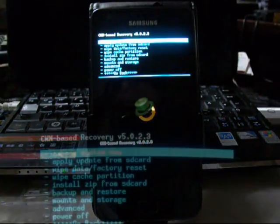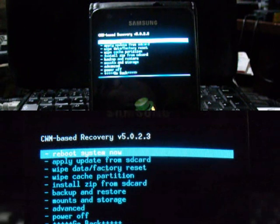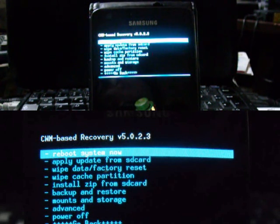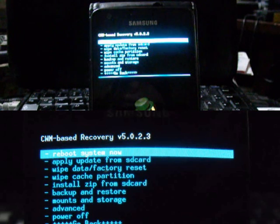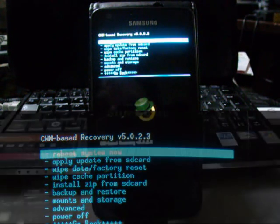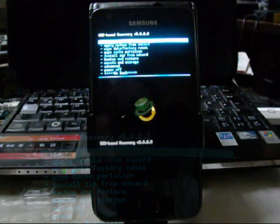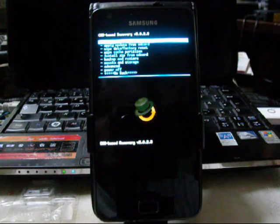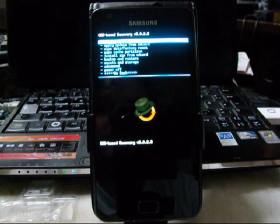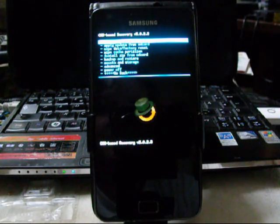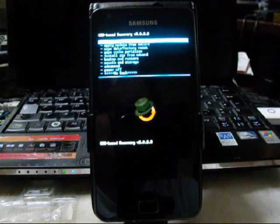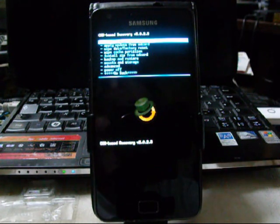And there we go. ClockworkMod Recovery 5.0.2.3. Now, isn't that cool? You can choose whichever one you want, whichever one you need, whichever one you like more, or just because of number one reason: because we can.